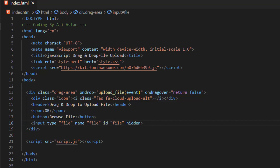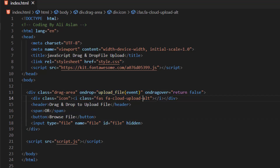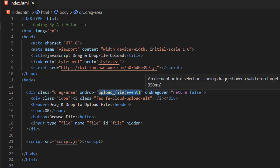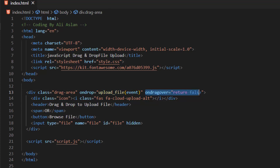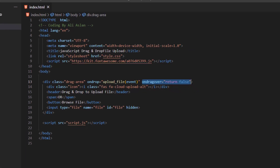Our drag area has an event of onDrop which runs the function uploadFile with an event. We also use onDragOver and set it to return false.